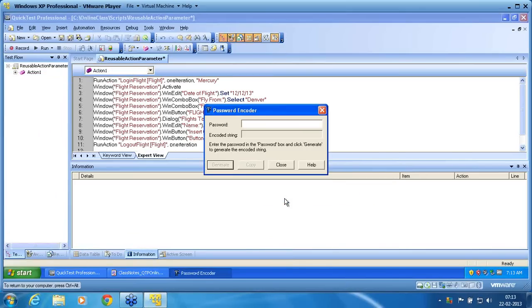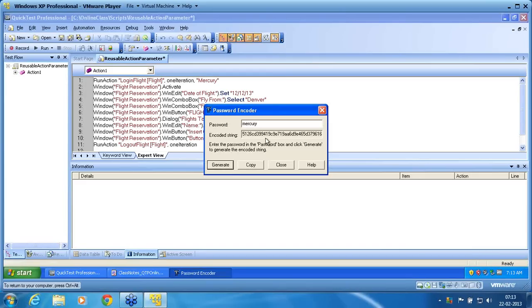I am clicking on password encoder. Mercury is the password we pass. You can see I am using small letters. If I click on generate, this is the encoded value.